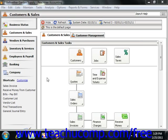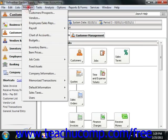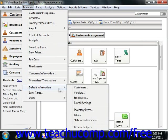You can access this information by selecting Maintain from the menu bar, rolling down to Default Information, and then choosing Vendors from the side menu that appears.